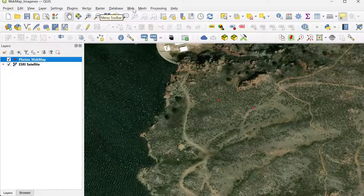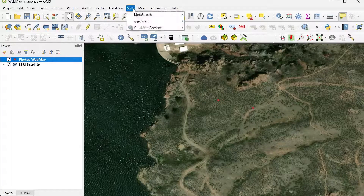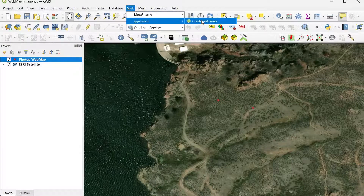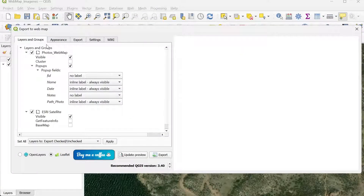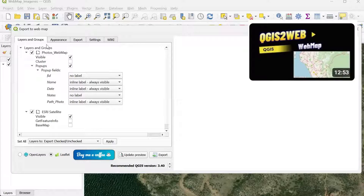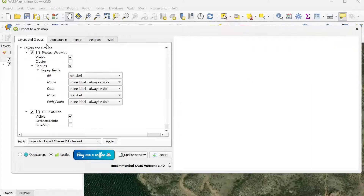Now I'm going to upload this into QGIS2Web and show it as a web map. I go to Web, QGIS2Web, and Create Web Map. If you need more information about how to create a QGIS2Web web map, I would recommend watching my dedicated QGIS2Web video. Here we can see the photo web map point layer.